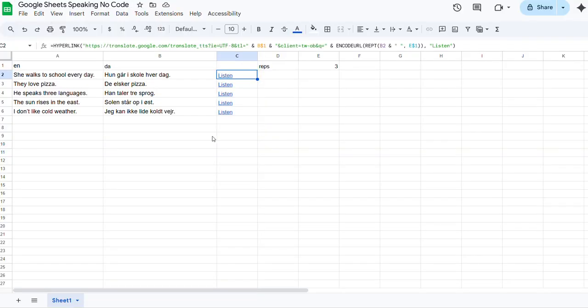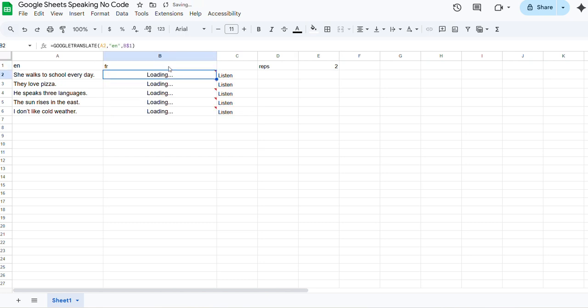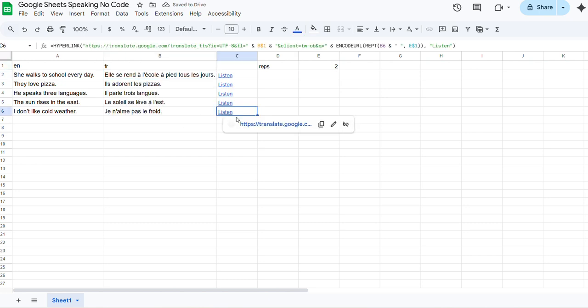And I did it three times, because I have reps set to three. You do two. And the French. The sun. Je n'aime pas le froid. Je n'aime pas le froid.